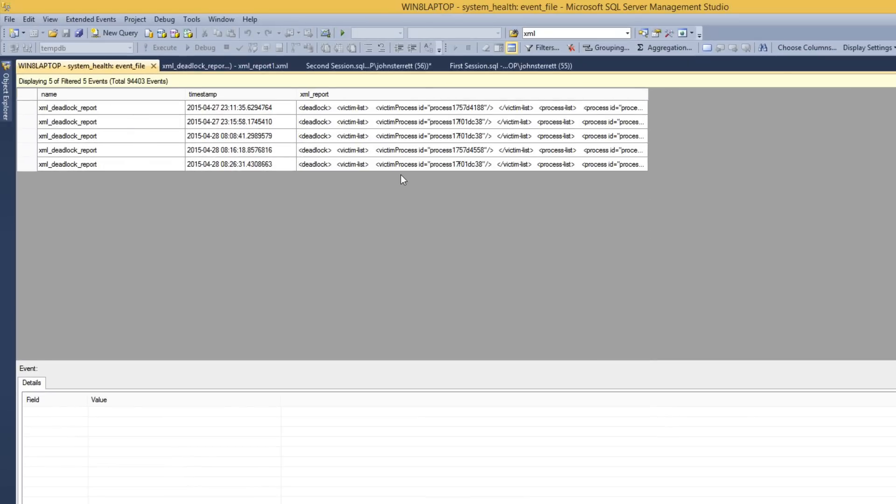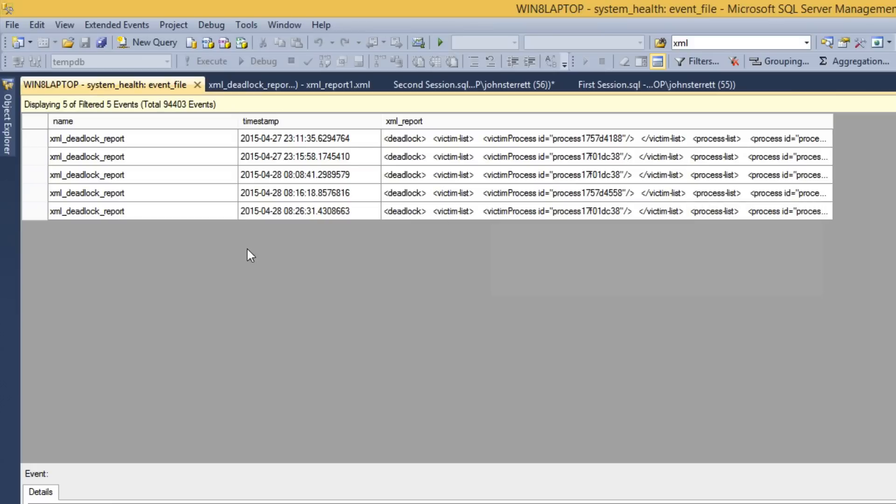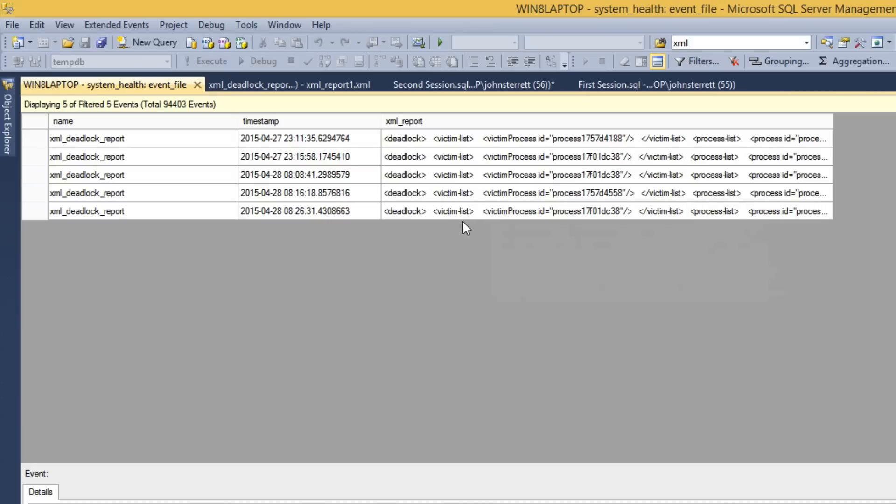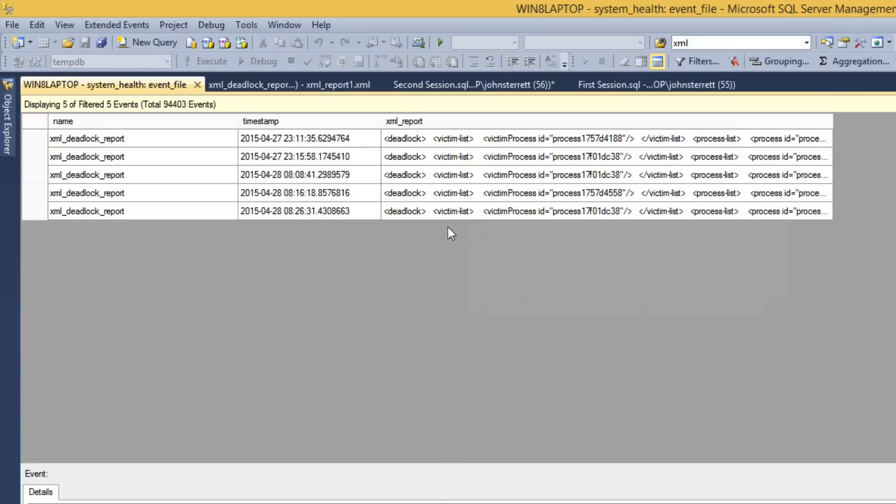So doing so, this is going to filter everything out except for our deadlock reports. We ran this a couple of times to warm up the demo and to have multiple deadlocks that are here.